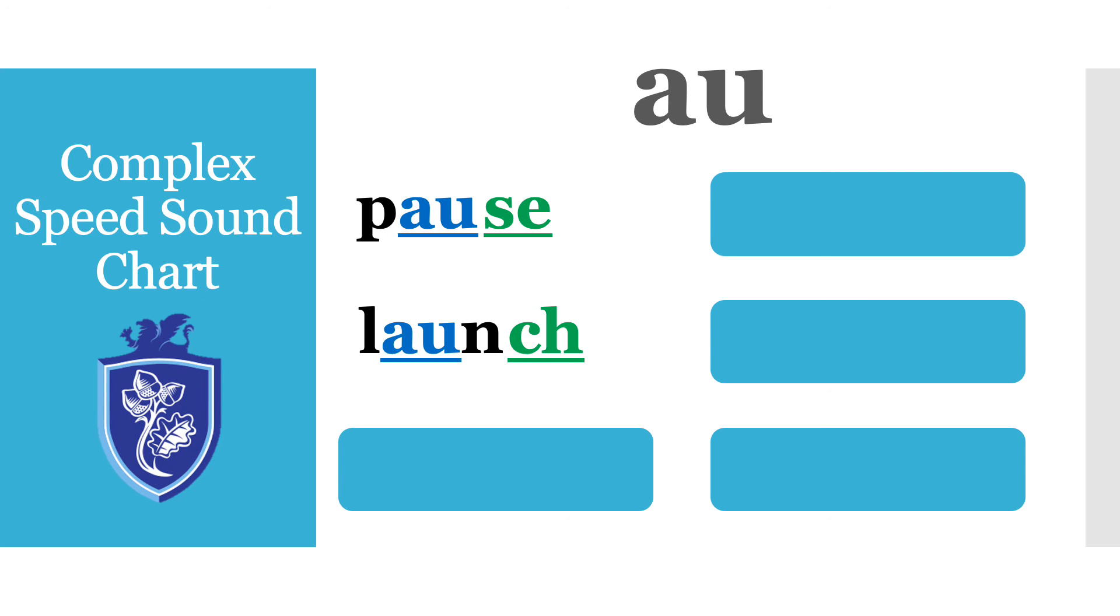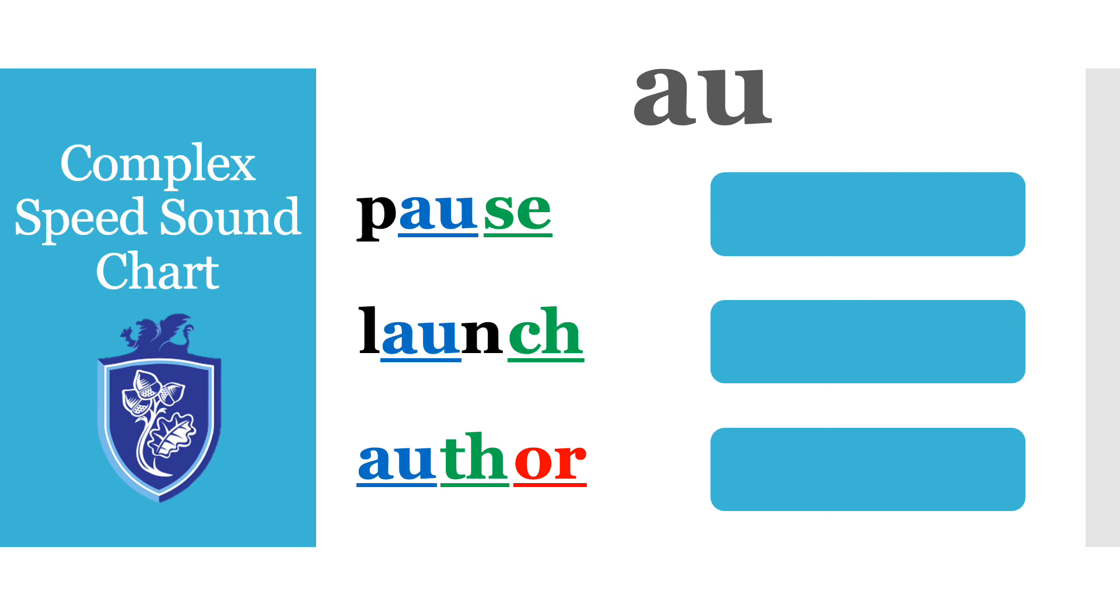L-AU-N-CH launch. AU-TH-OR author. That word was actually super tricky because it had three special friends.